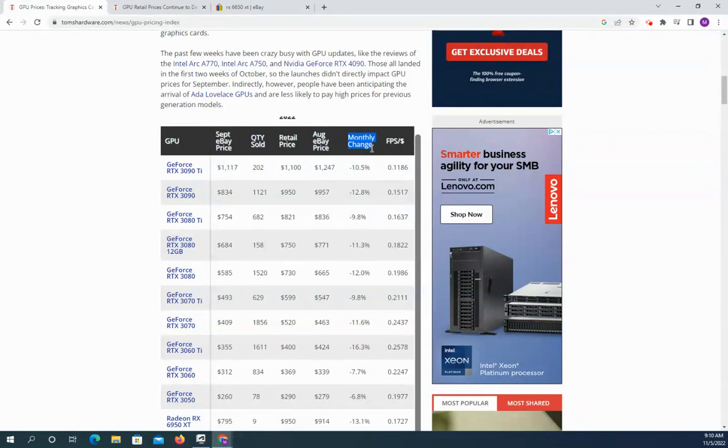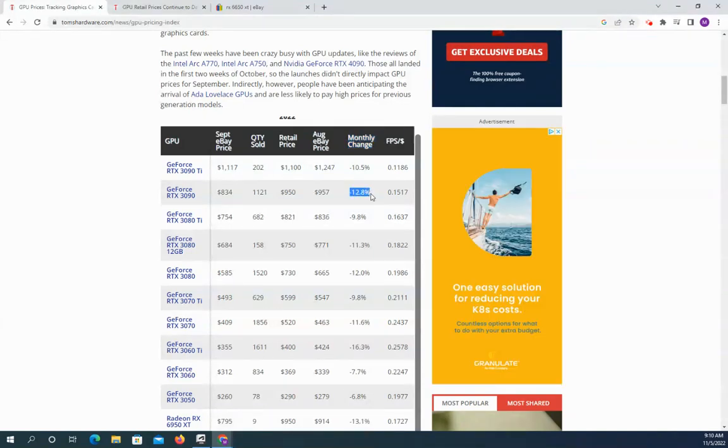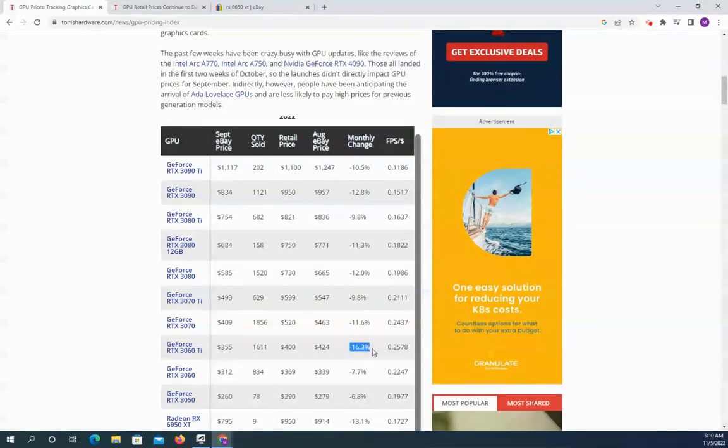So the first thing you want to look at is the high-end graphics cards, much like last month, are dropping in price significantly faster than the low end. The difference is the 3060 has really taken off as more and more people I think are beginning to downgrade from the more expensive stuff.